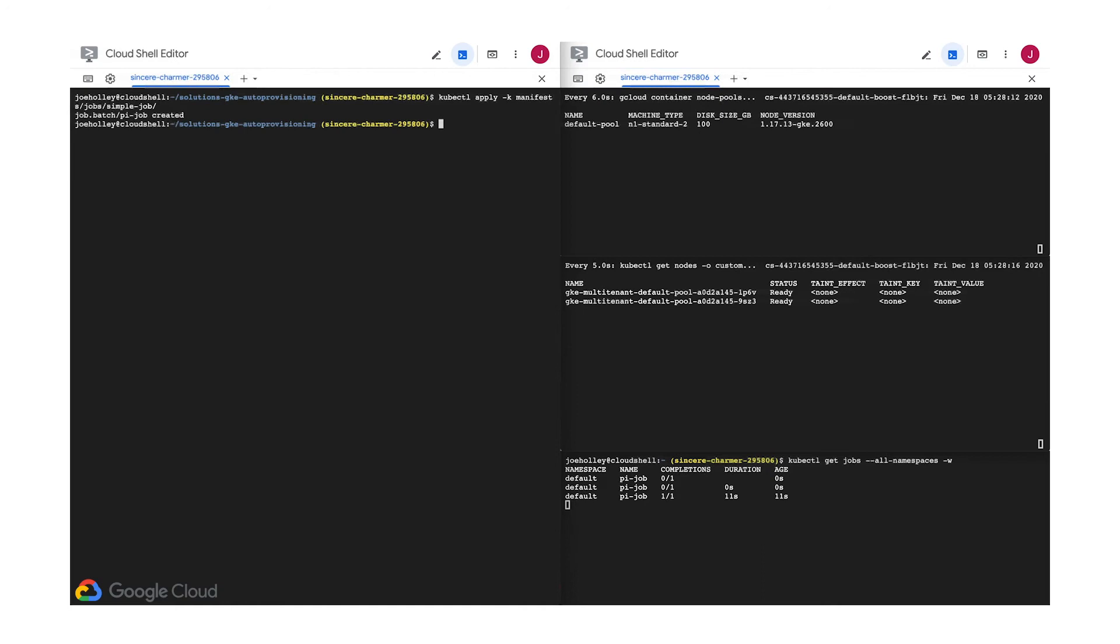This isn't a trick question. The two existing nodes in our cluster had enough resources to run this pod without the need to add more, so the auto-provisioning didn't make any changes to the node pools or the nodes in them. Now that we know what things look like when we don't need to scale up, we'll have an easy time recognizing the action that auto-provisioning takes on our behalf.